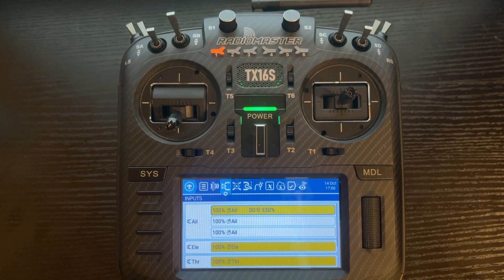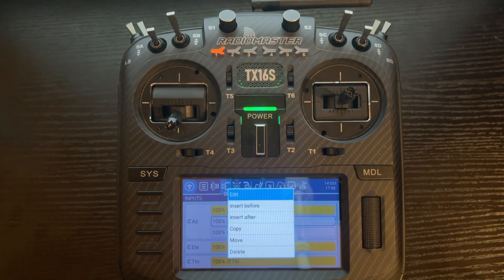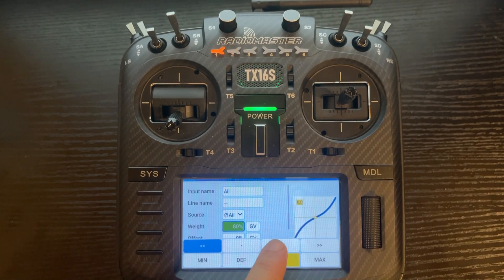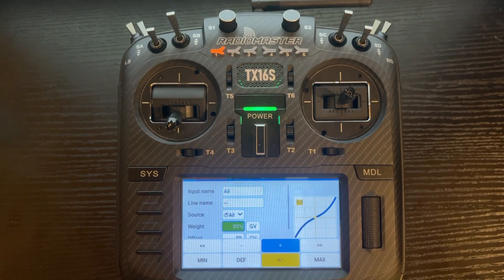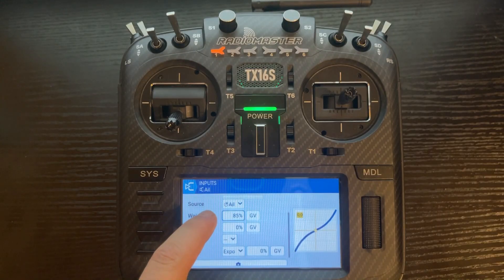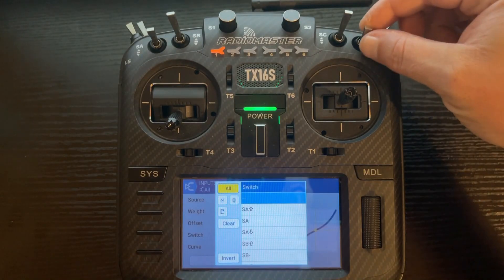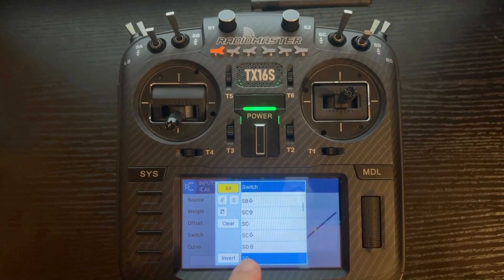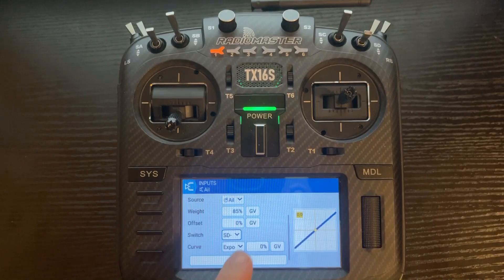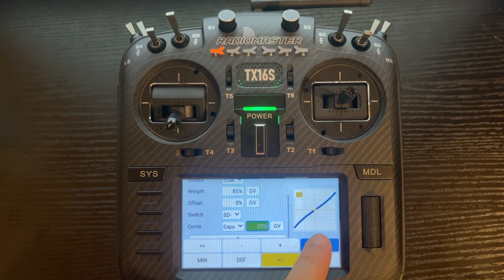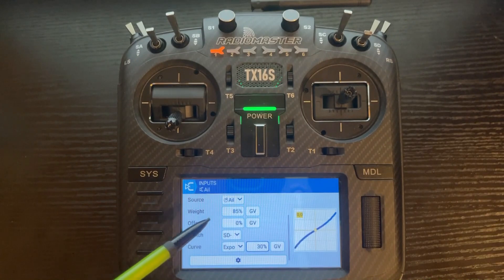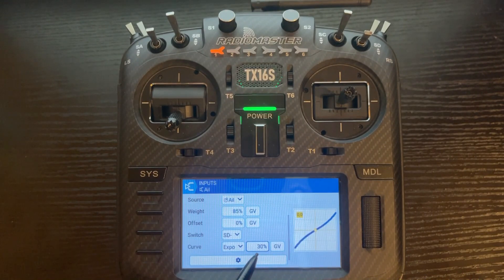We have set up our first position: 100% aileron with the SD switch in the up position and 50% Expo. I just wanted to go over that so you know how to read it once you've set it up or if you're going back to make adjustments. Next we're going to go to the second line — tap on the line, click Edit. We're going to make this one 85%, hitting the double arrows twice and the plus sign five times. We're going to click on Switch and make this our medium rate, putting the switch in the middle position. Now we've got SD dash highlighted, which is the middle position. We'll raise the Expo to 30%. Now we've got 85% weight, SD switch in the middle, 30% Expo.